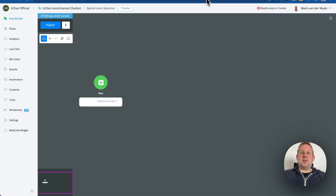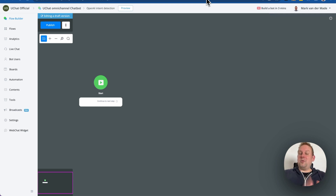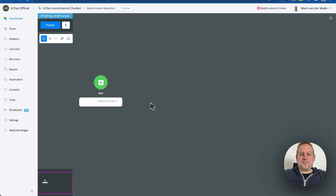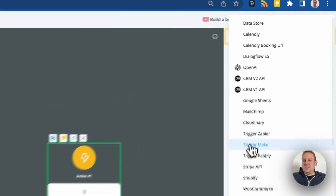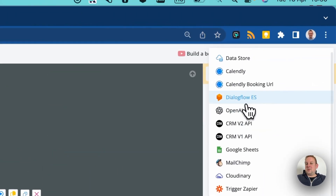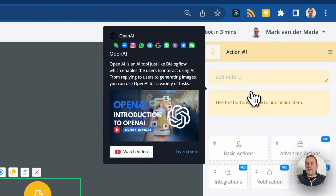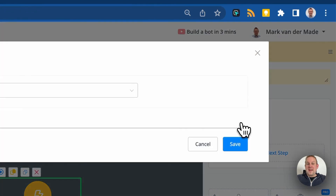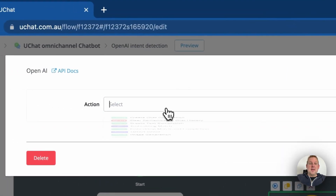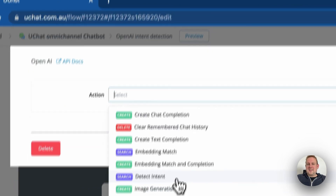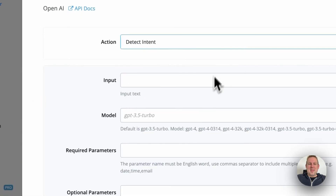You can also enable outer slot filling, and only when all the parameters have been given by the user will it continue towards the next step. To see how this works, go to an action block, then go towards integrations, and from integrations go towards OpenAI. From there press 'Edit Action' and then select 'Detect Intention'.